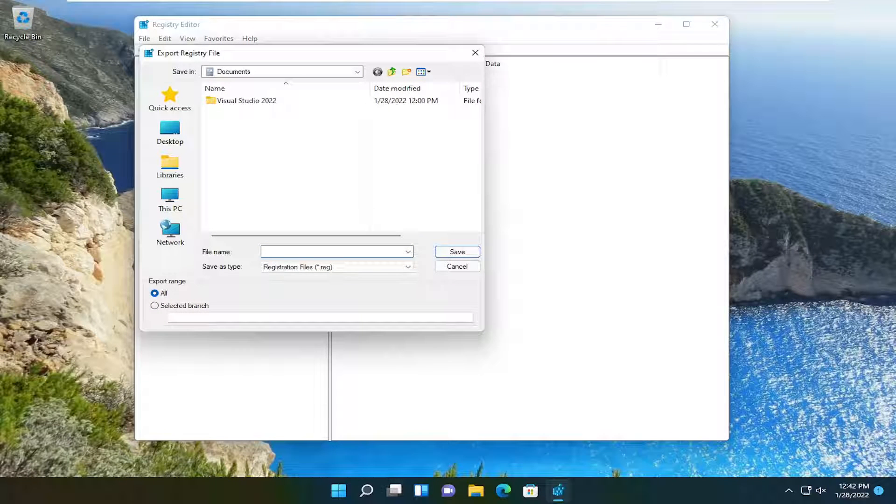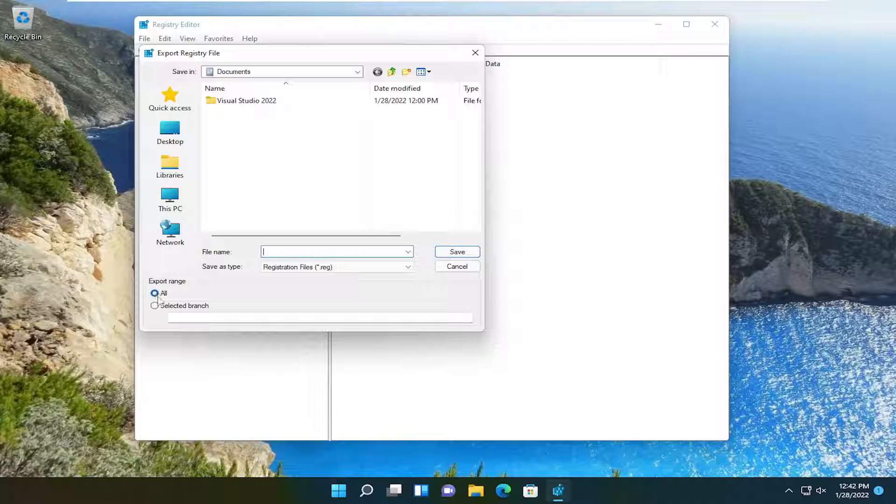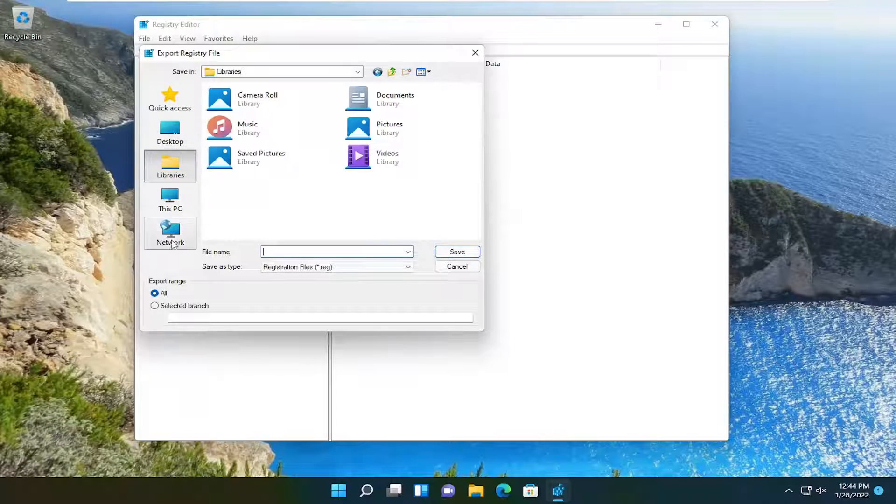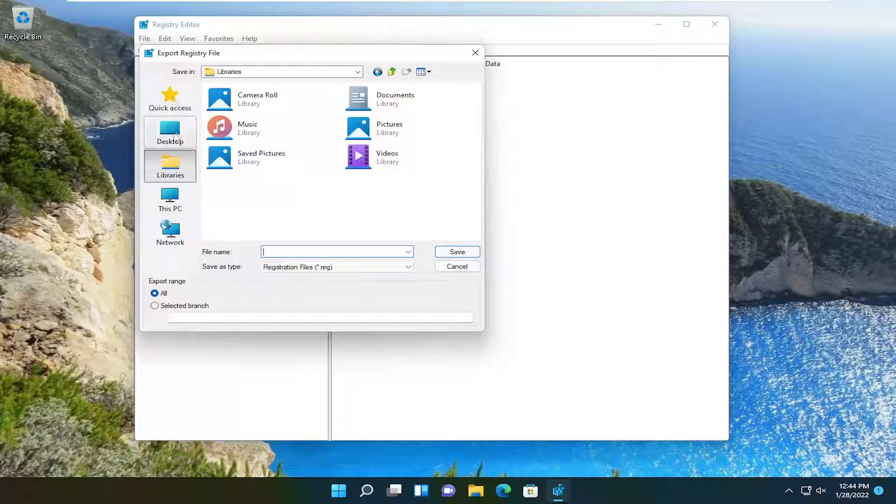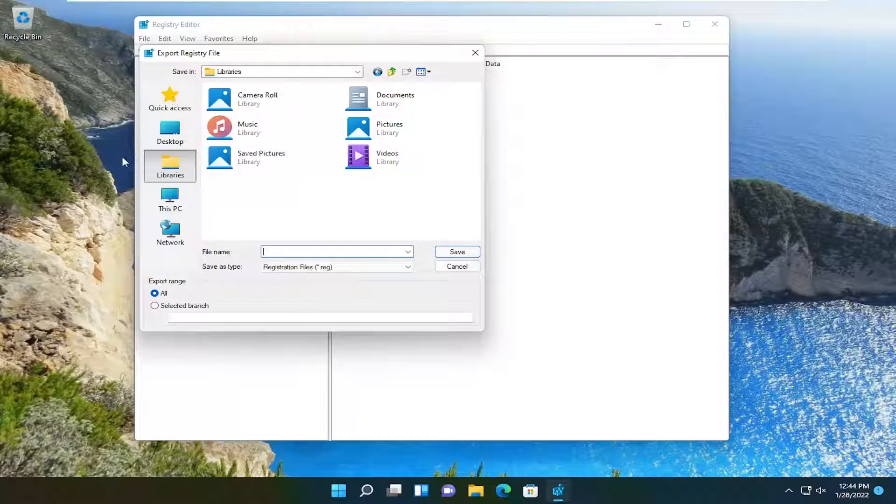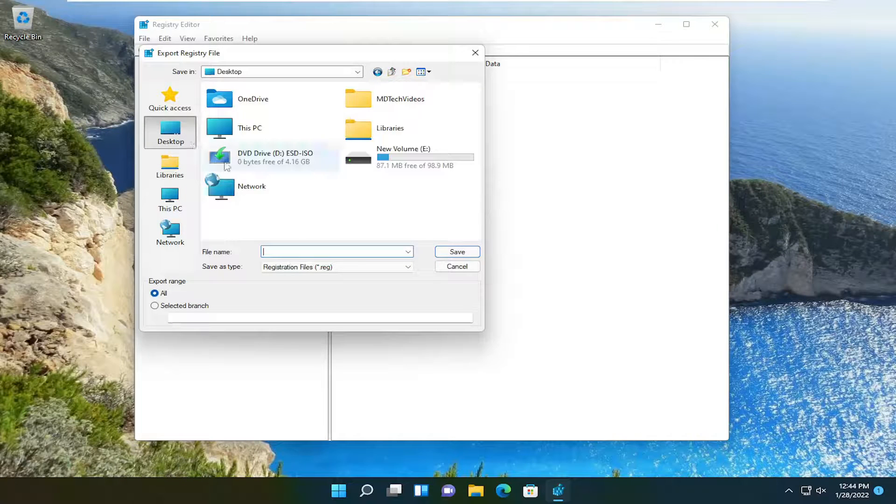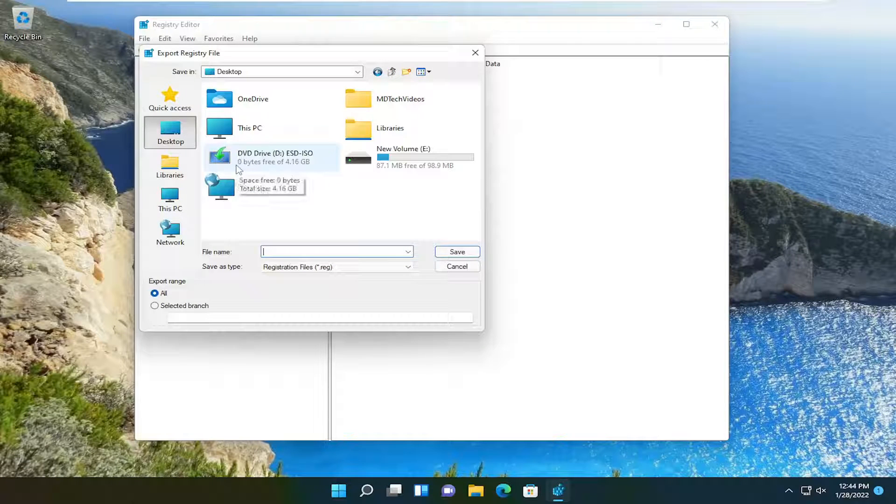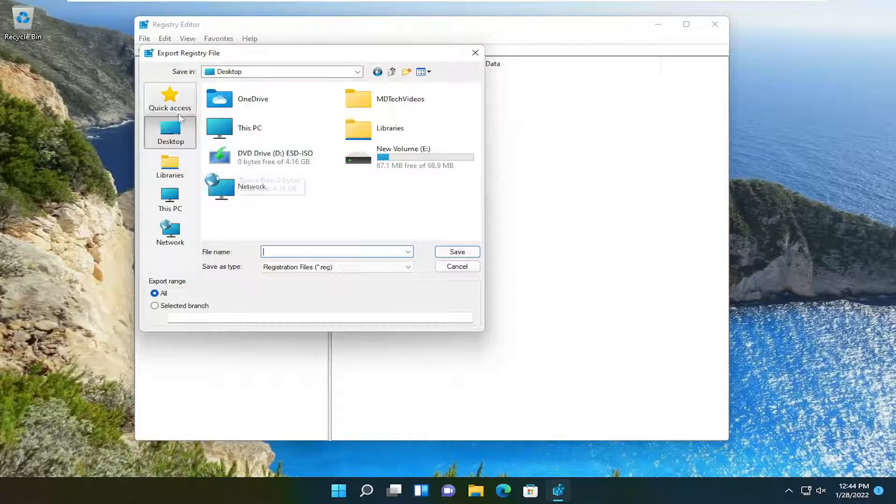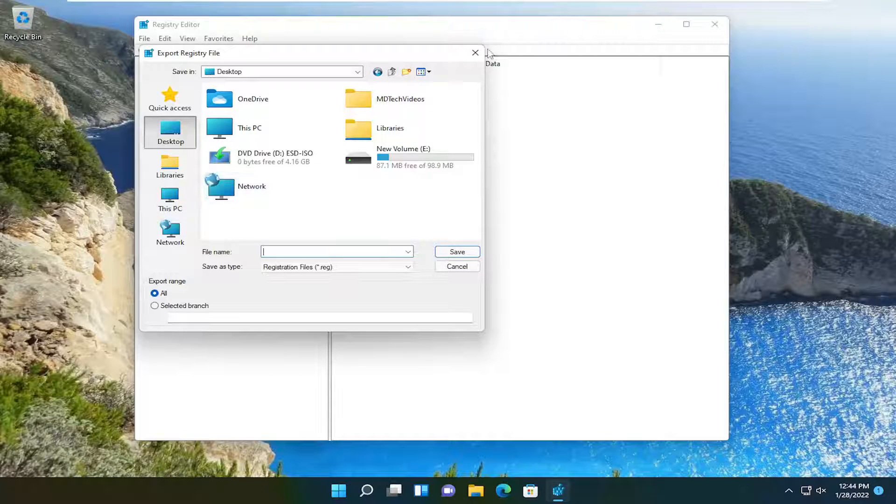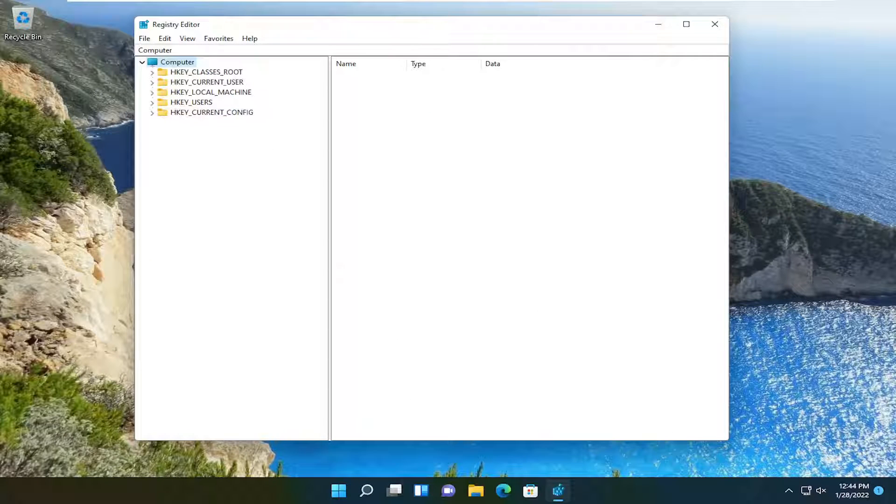File name - name it the date that you are making the backup. Set export range to all. You want to save it to an external drive because then if something happens to your computer, you can always restore it back. There shouldn't be any problems from what we're doing today. It's just always a good precaution when going into the registry. So anyway, we're ready to begin.